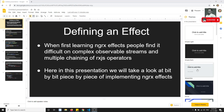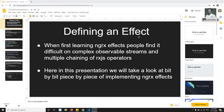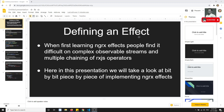Hi friends, this is Leela. Welcome to my channel. In this video we will try to see how to implement effects in Angular NGRX. In the previous video we have seen what an effect is and why we need to use effects. Now in this video we will see how to define an effect.